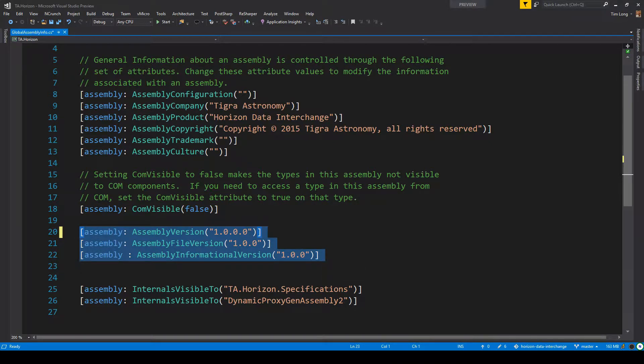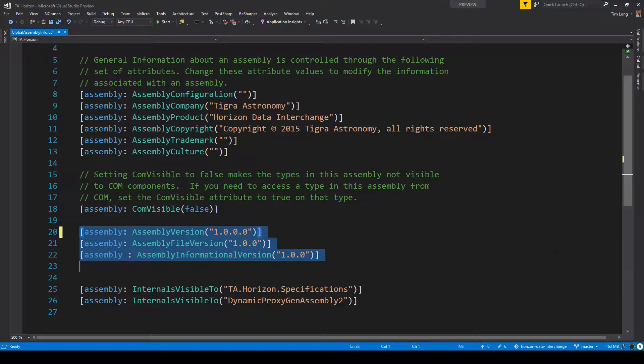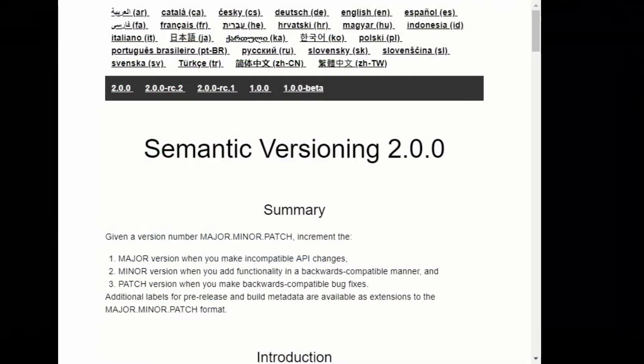I've mentioned NuGet packages and NuGet uses something called semantic versioning or Semver. That uses semantic version 2.0.0, which is major version, minor version, and patch version.